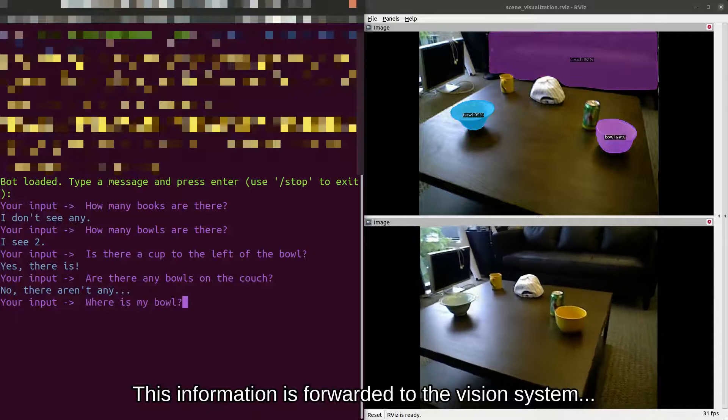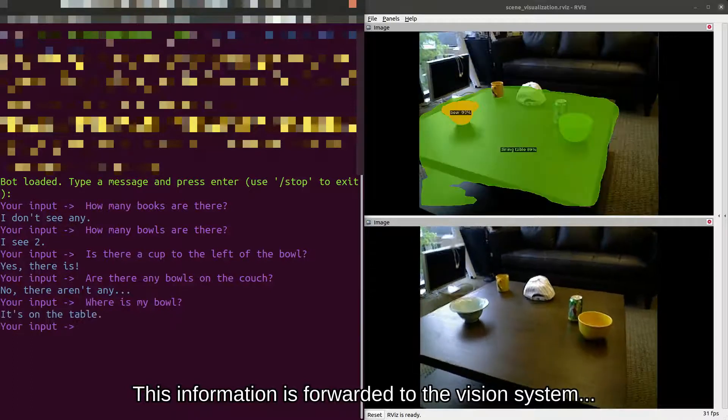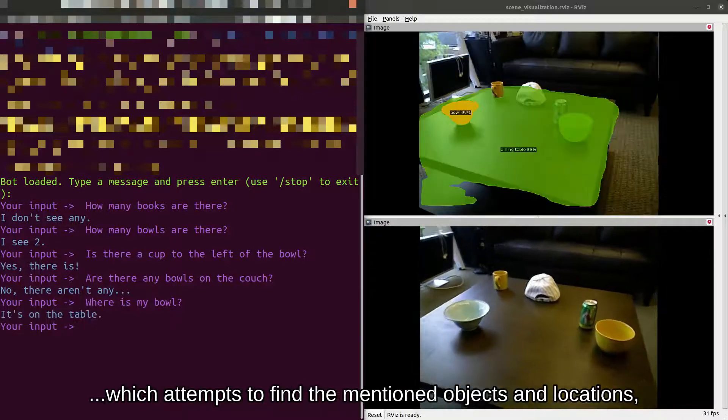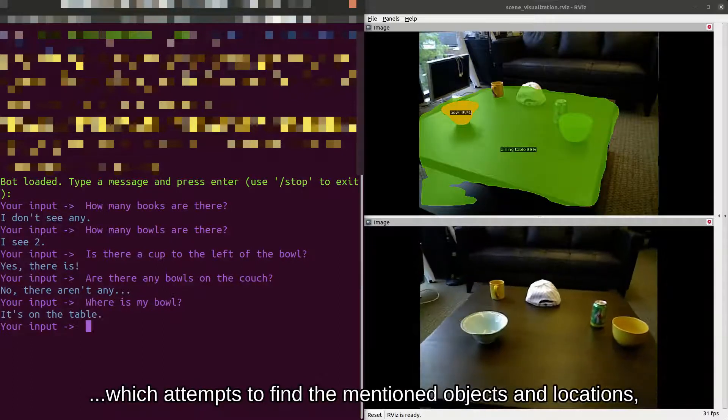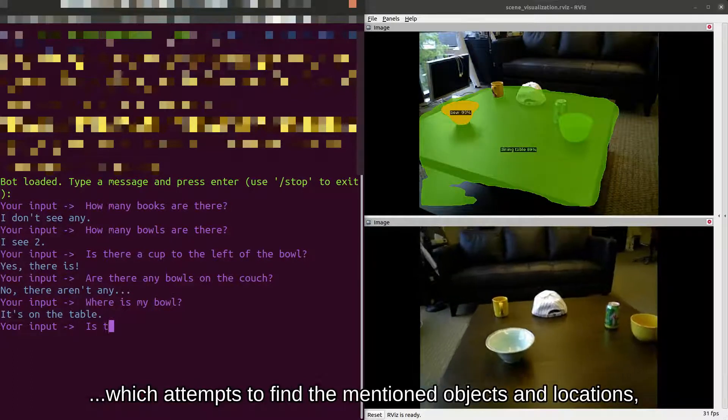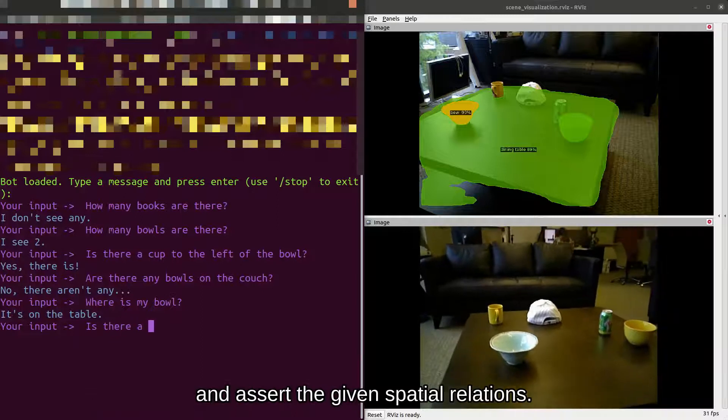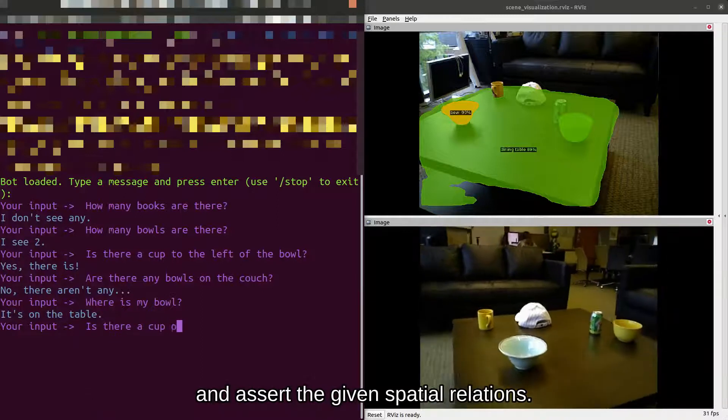This information is forwarded to the vision system, which attempts to find the mentioned objects and locations and assert the given spatial relations.